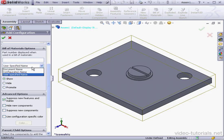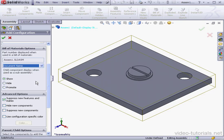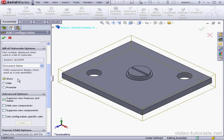I'm going to select Document Name for my example. If we use this assembly as a sub-assembly, we can also specify how the child components will be shown on the Bill of Materials. If we select Show, the components will be listed according to the Bill of Materials properties. If we select Hide, the assembly will be shown on the Bill of Materials as a single item. The third option, Promote, promotes components one level up.